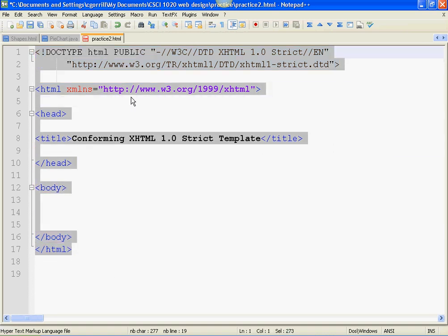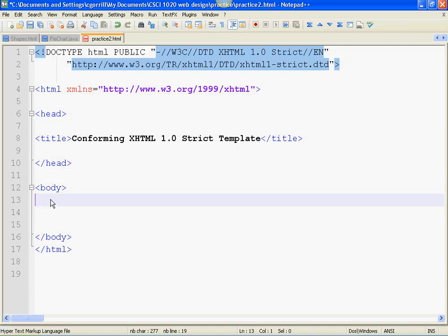Every web page starts out like this, with doc type, HTML opening and closing, head opening and closing, title, and then body. I call this the skeleton. Now I'm going to start adding some content. So I want you to do this along with me.